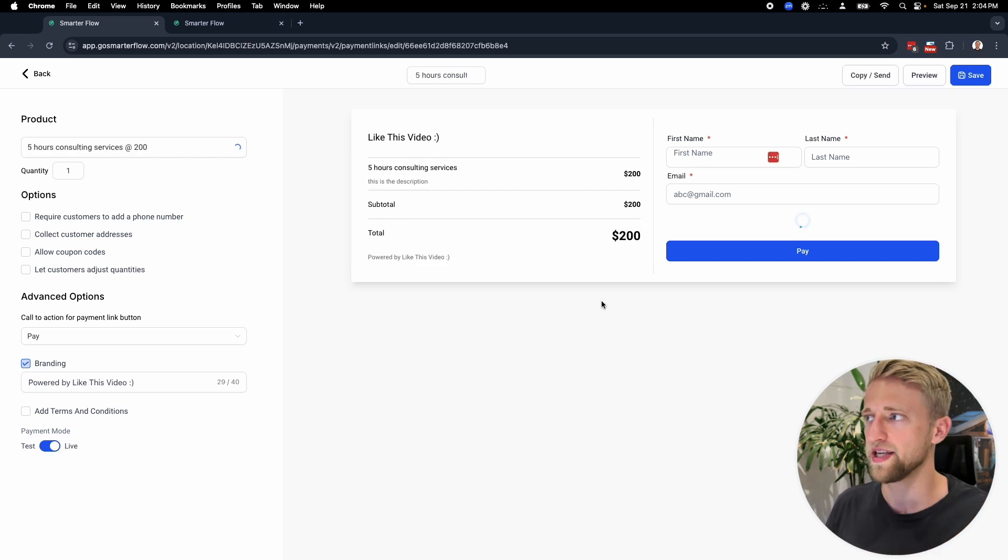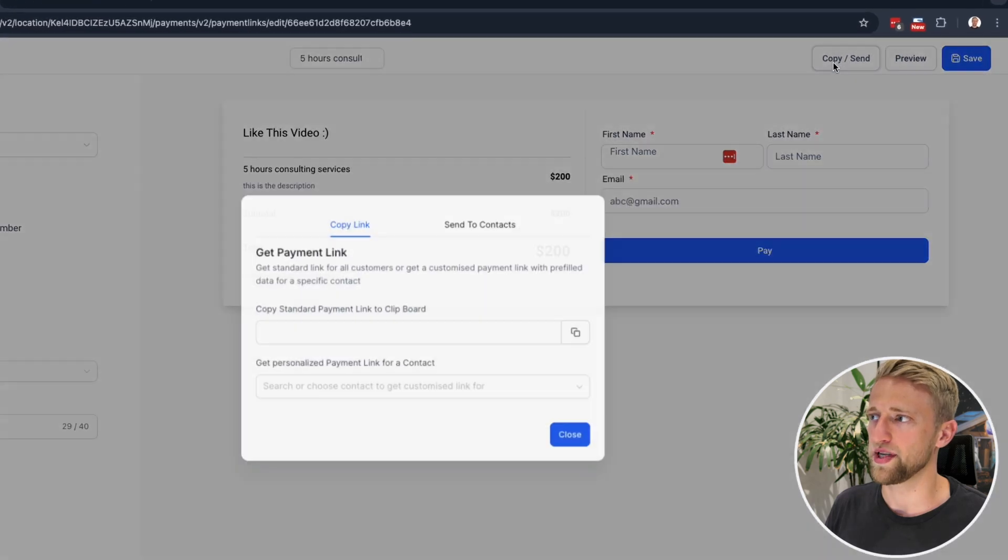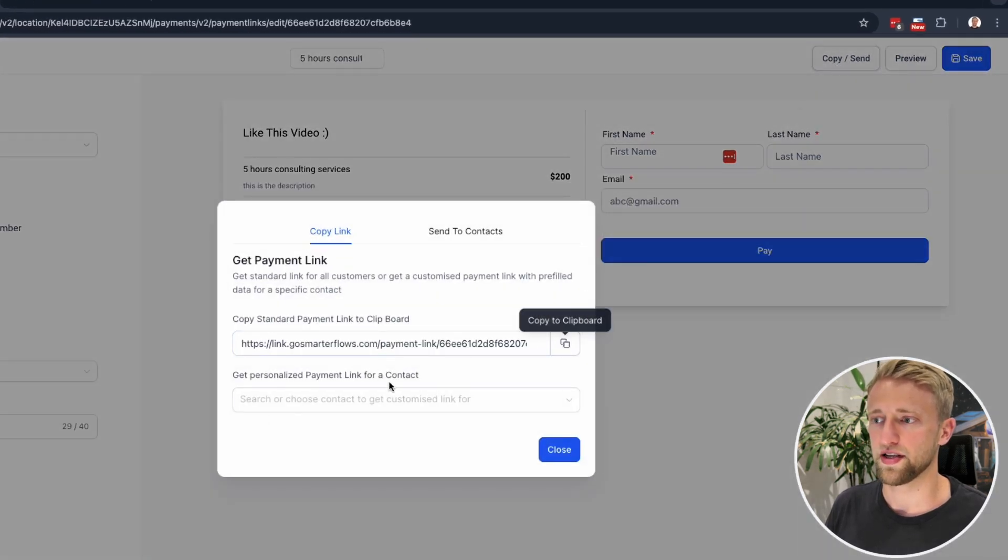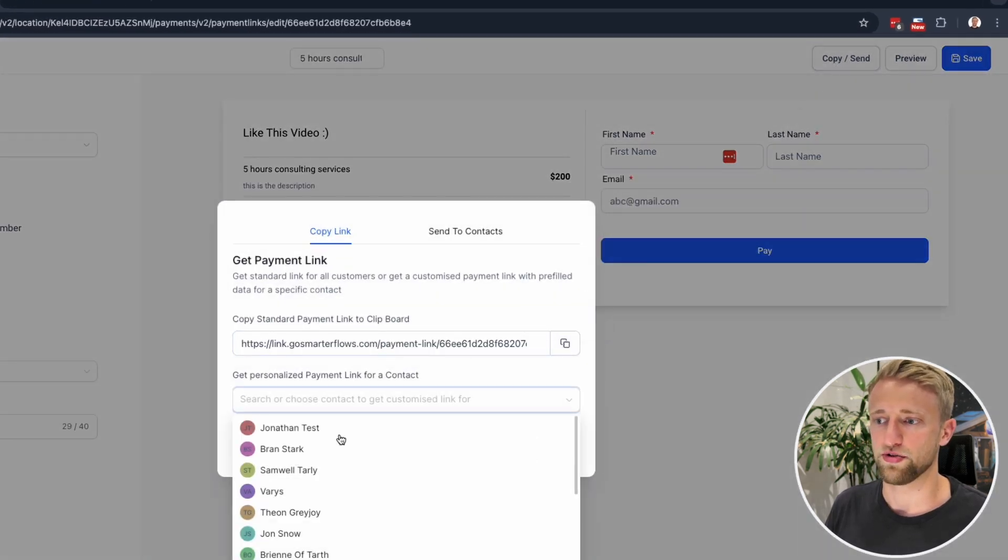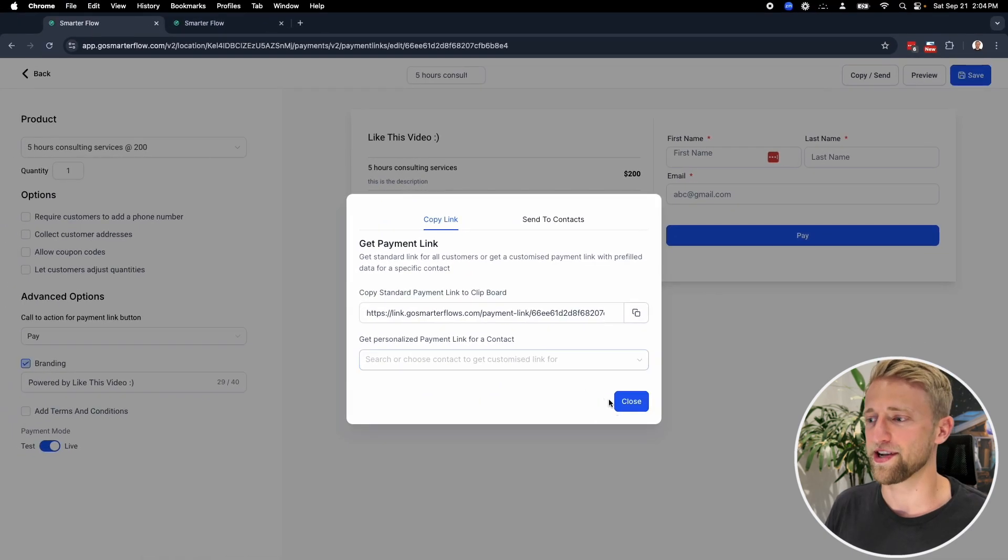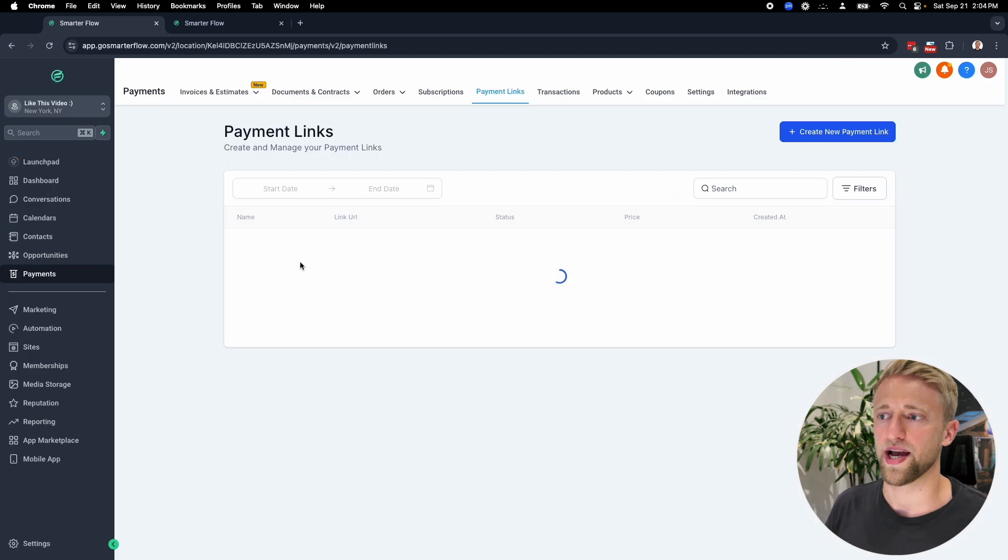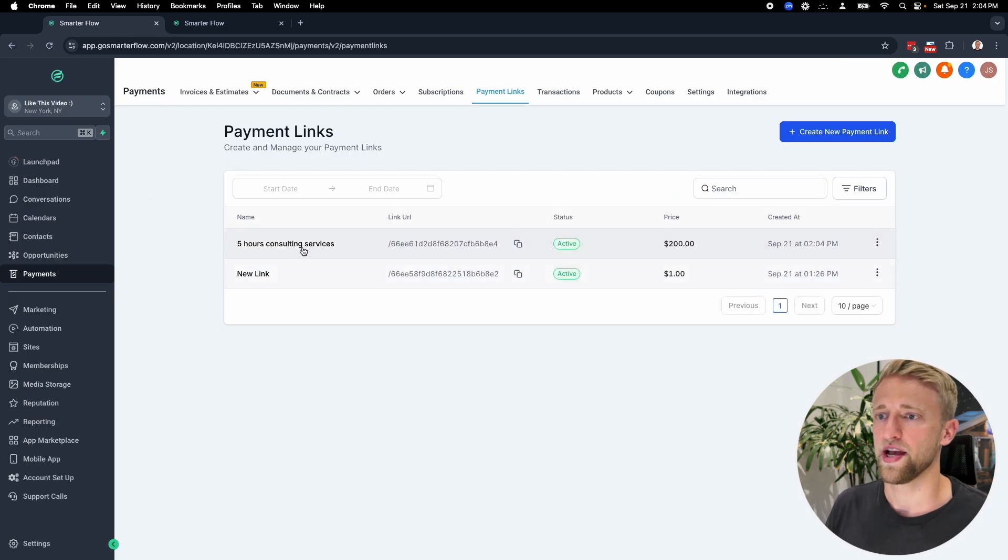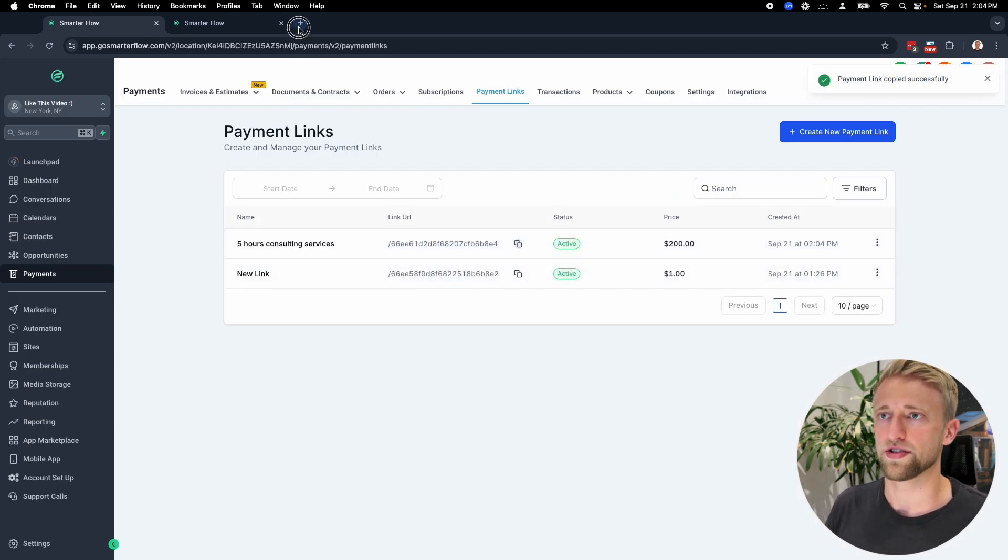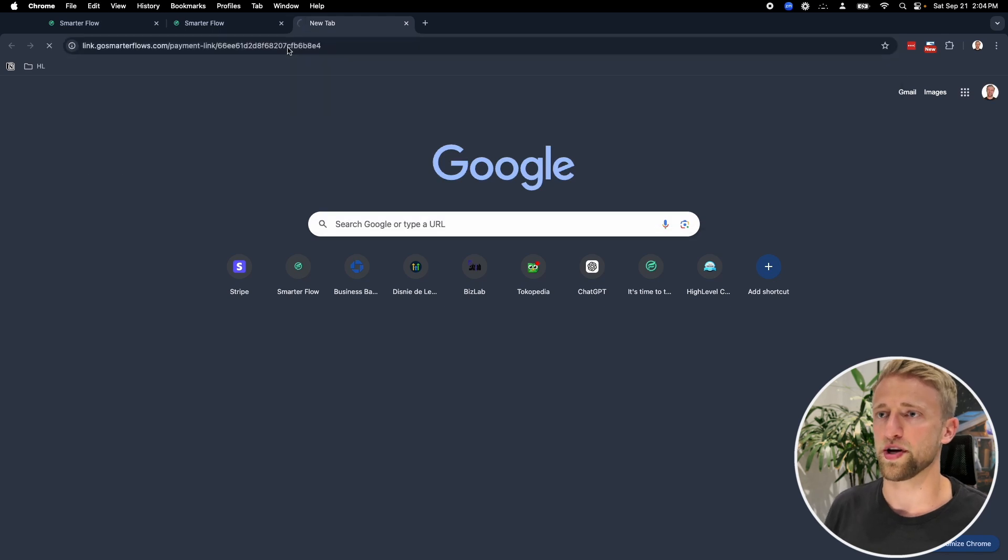Once we hit save, it'll actually create that link and we can copy and send that link right from in here. We've got the link. We could send it to a contact from right here. These are Game of Thrones dummy contacts. But usually once I hit save, I just go back out of here and you can copy the link URL with this little button right here as well. Let's do that and populate it.